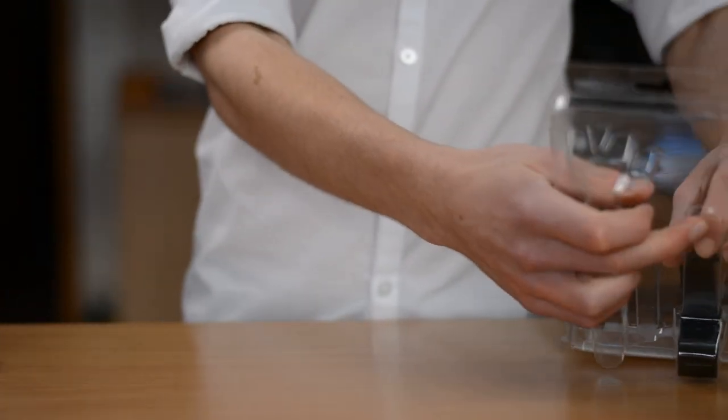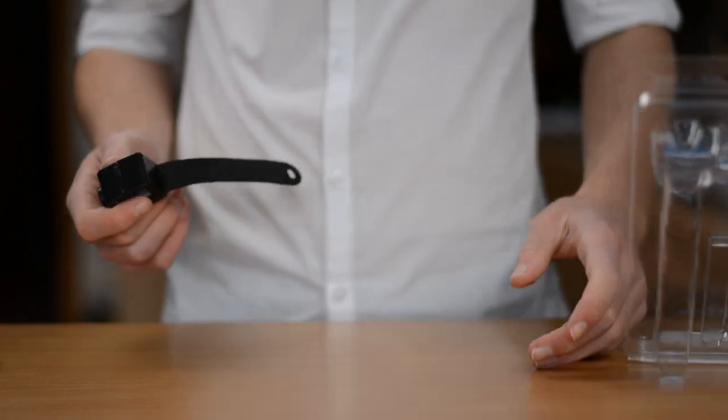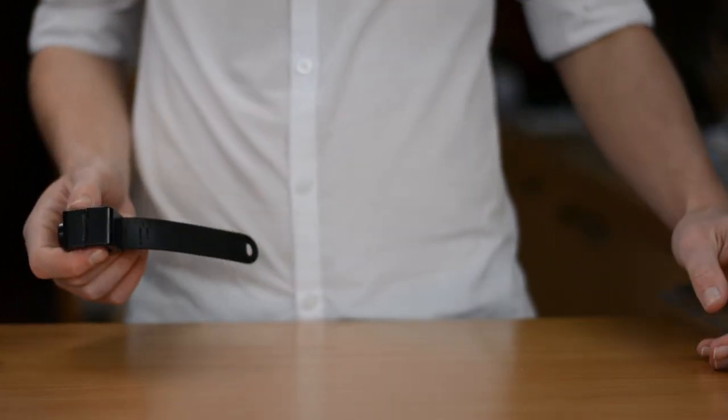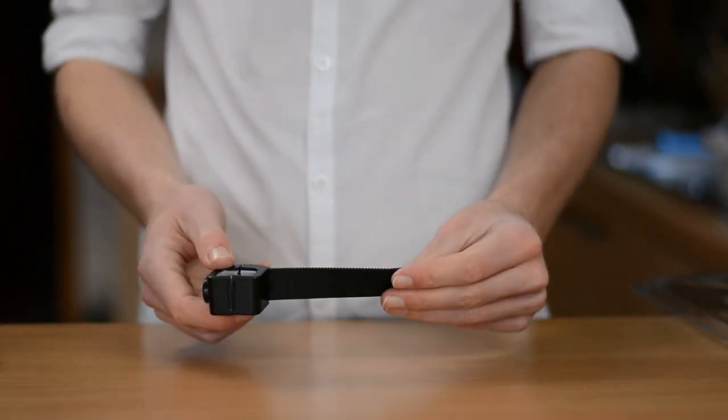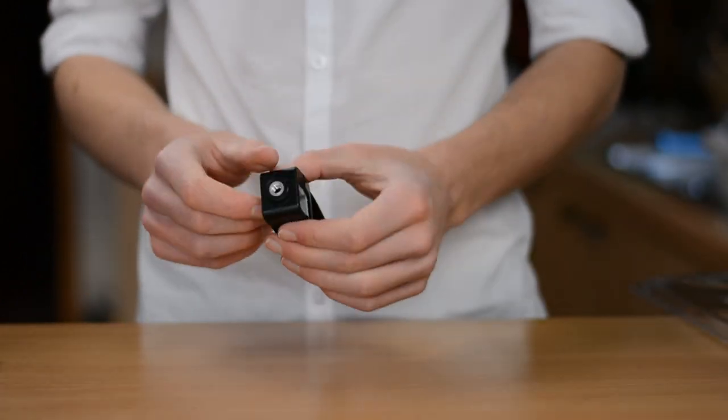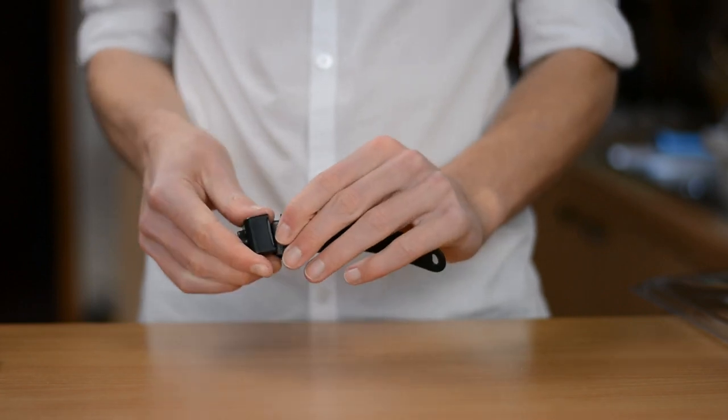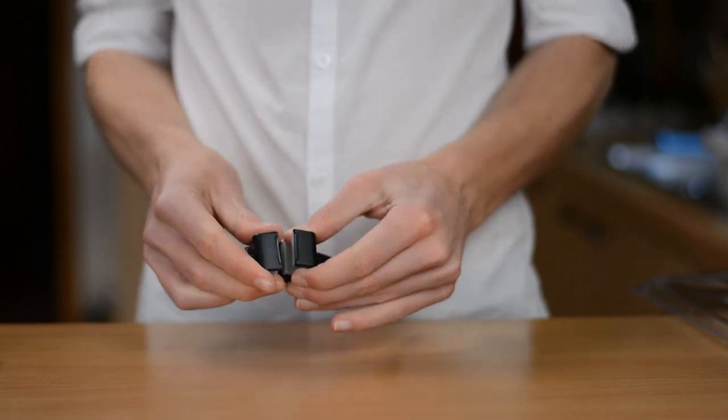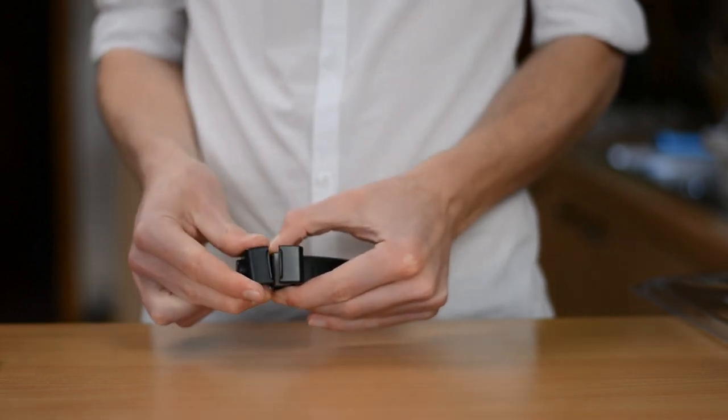Now, on the top of this monopod, we have a regular tripod mount, which you could attach to any point-and-shoot camera, things like GoPro if you have the needed accessories, or even a DSLR if you were brave enough.